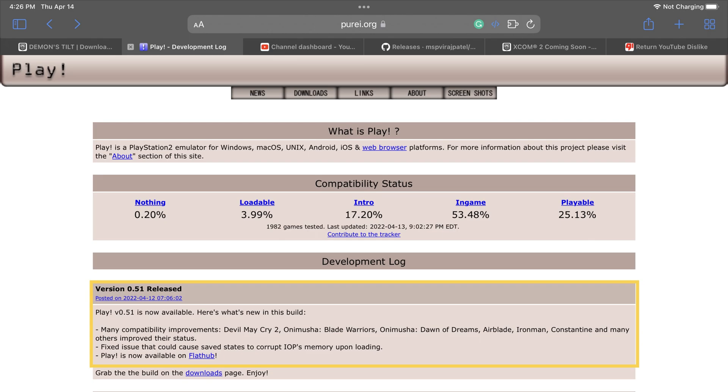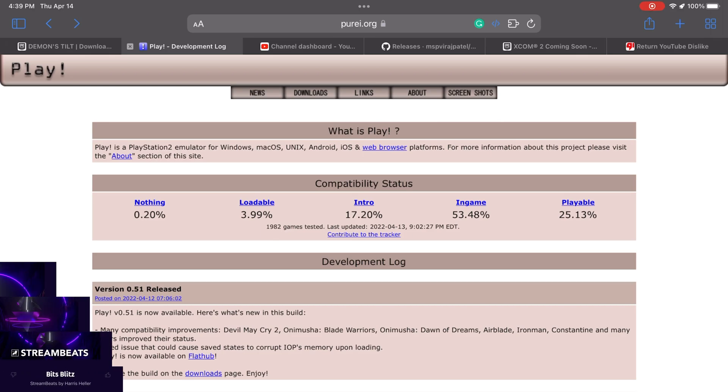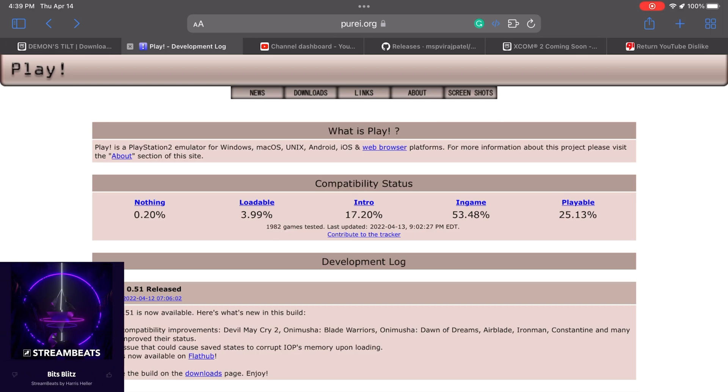So you could actually check what other games were updated. They also fixed some issues that could cause save state to corrupt the memory upon loading the game. So basically when you load the game from a save state it could make the whole application crash. So they kind of worked on that and fixed some of the issues with that.